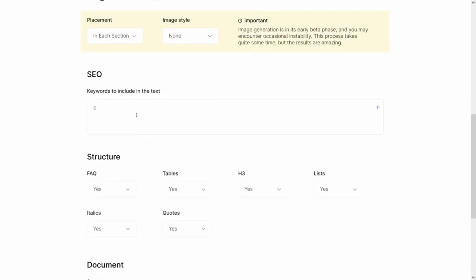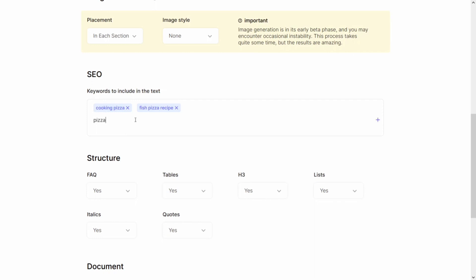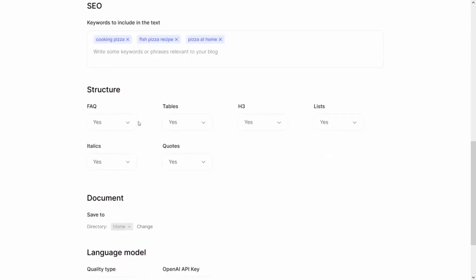On the SEO section, select and type in some keywords like 'fish pizza,' 'fish pizza recipe,' 'pizza at home,' etc. You can fill in maybe five keywords. You can also make use of the GPT-4 AI keywords generator to generate keywords for your blog post.